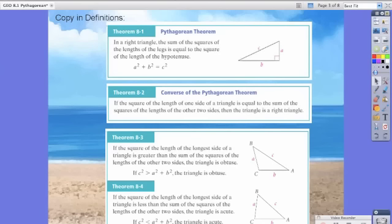Now Theorem 8.2 is the converse — basically just the reverse of what we just stated. It says if the square of the length of one side of a triangle is equal to the sum of the squares of the lengths of the other two sides, then the triangle is a right triangle. So basically, 8.1 says you have a right triangle, therefore A squared plus B squared equals C squared. The converse says if a triangle fits the A squared plus B squared equals C squared model, then that triangle is a right triangle.